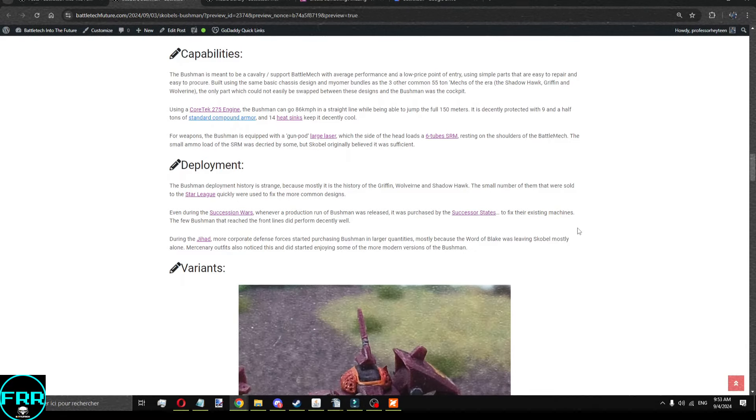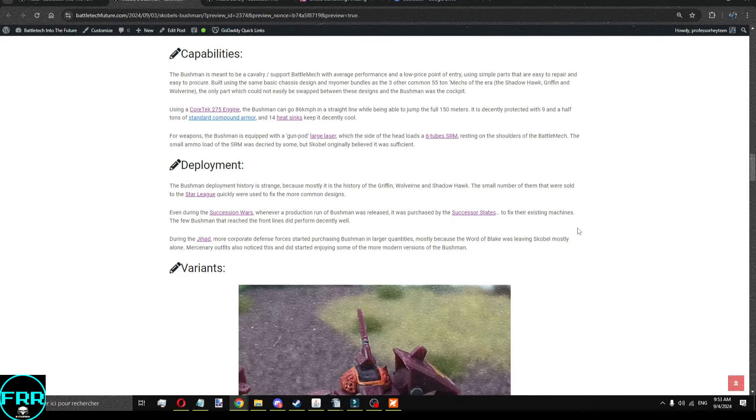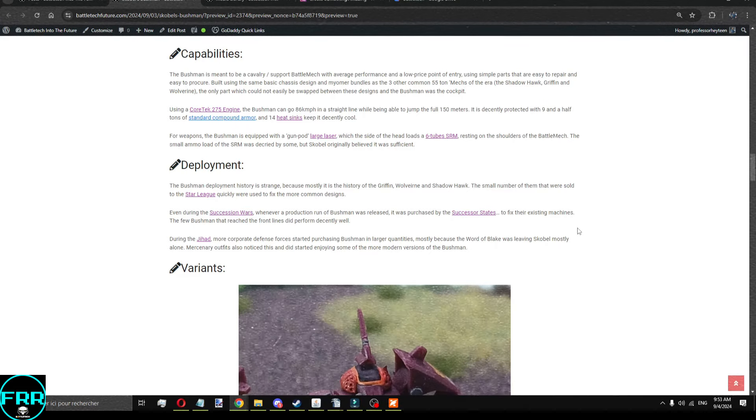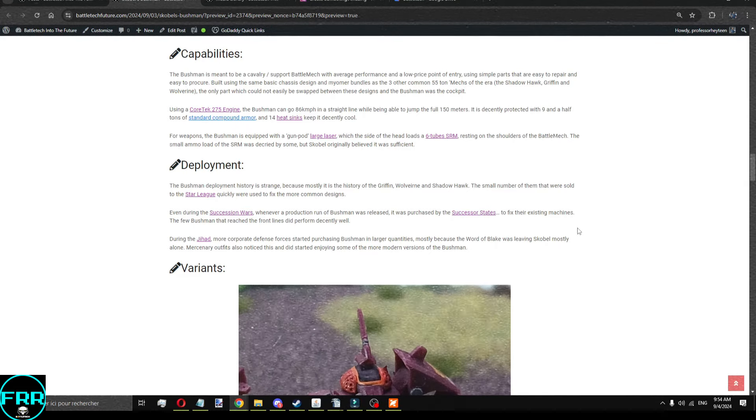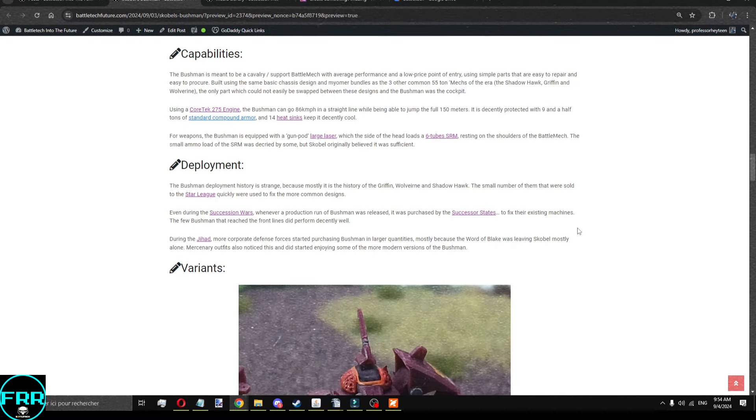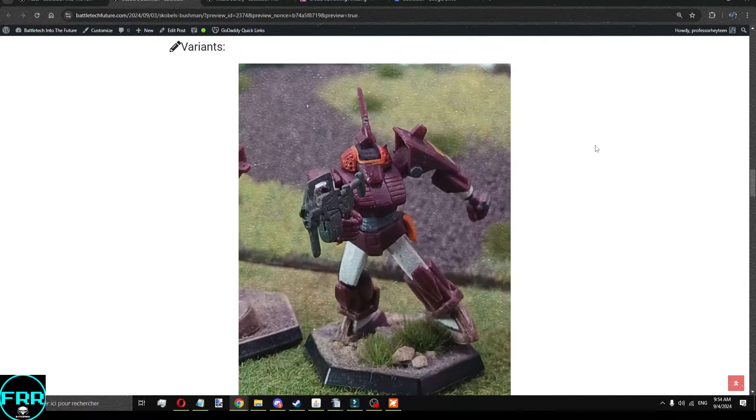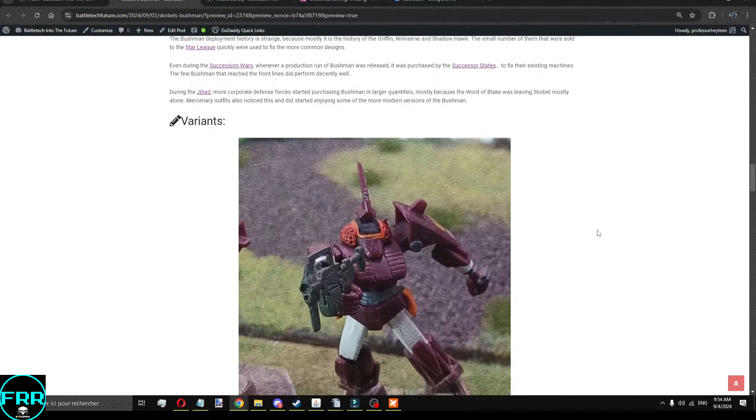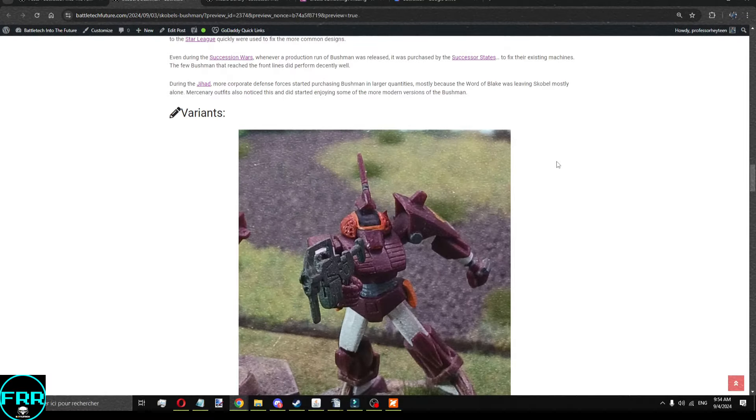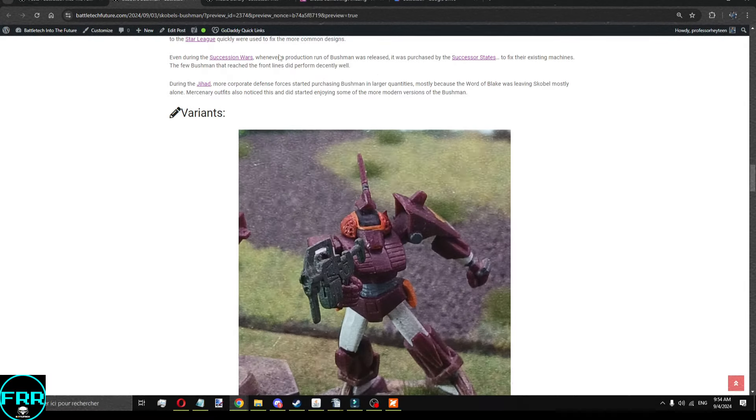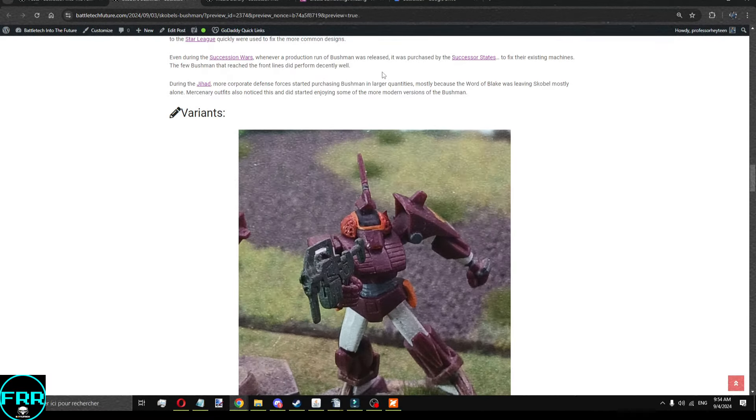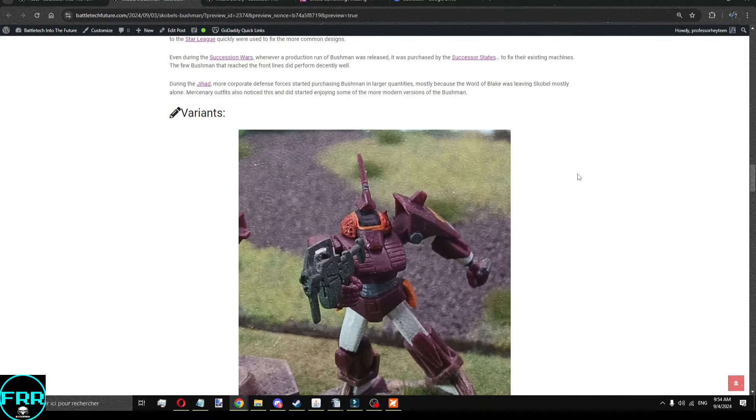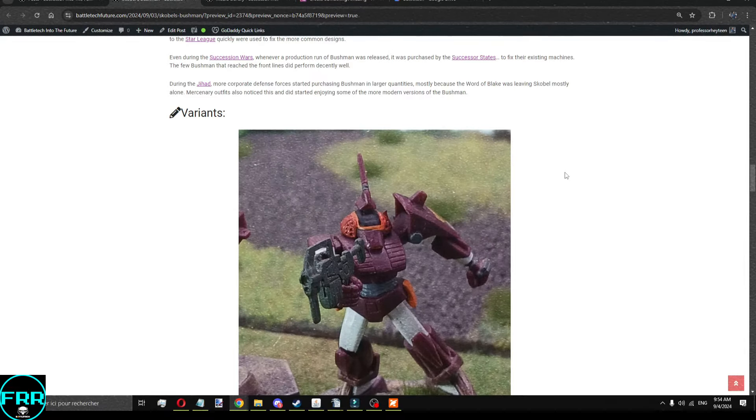It's not a terrible design. You are going to be able to get into fairly okay fights with it, especially if you stay in that Succession War era kind of period of mechs. As soon as you get to something a little bit more modern, well, there are more modern versions of the Bushmen around, but it's okay for what it does. Because it will run fairly cool with 14 heat sinks, and the only real heat-intensive weapon is that large laser. Weirdly, during the Succession War, where everybody was buying mechs left and right to try to build what they could, whenever there was a production run done by Scoble of Bushmen, well, it did sell, but never as its own thing. It sold as spare parts for griffin, Wolverines, and Shadowhawks.